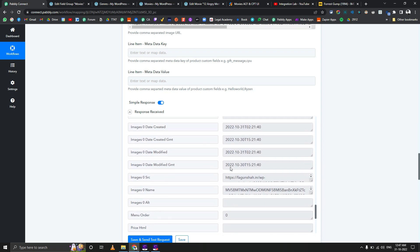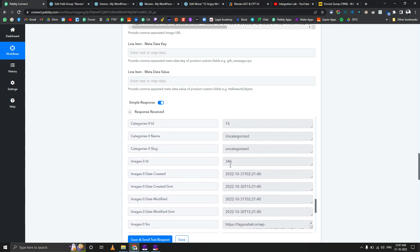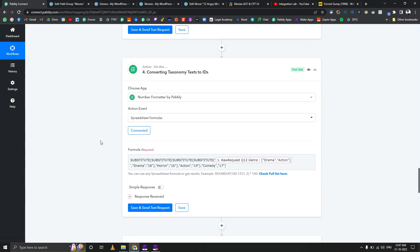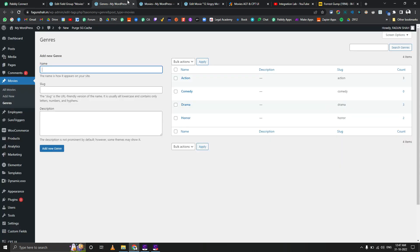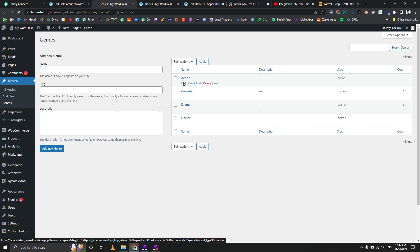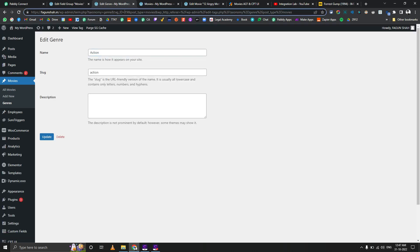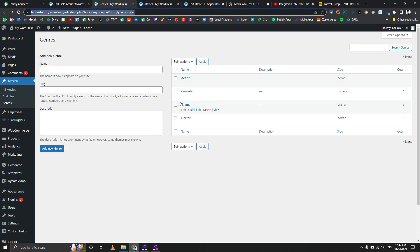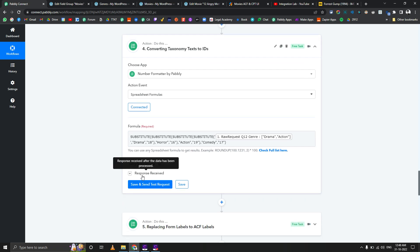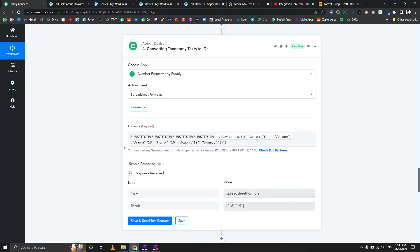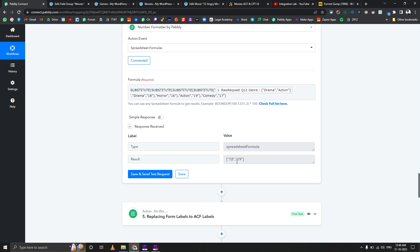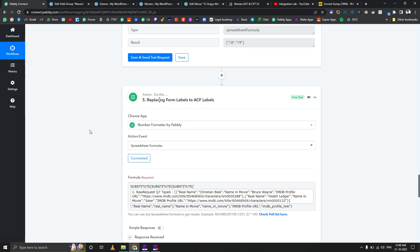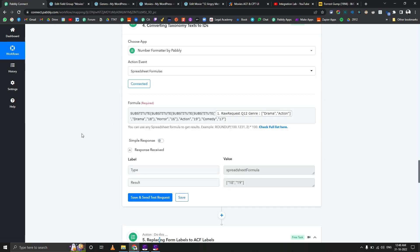Here comes the fourth step, which is I'm substituting drama and action. If I go to action, you can see the ID of the taxonomy or the genre. We need to use that as an array format to actually pass the value of drama or action. I tried to do that via JotForm but I was not successful, so I'm using a spreadsheet formula to replace those things with a particular genre. It is automatically replacing that.